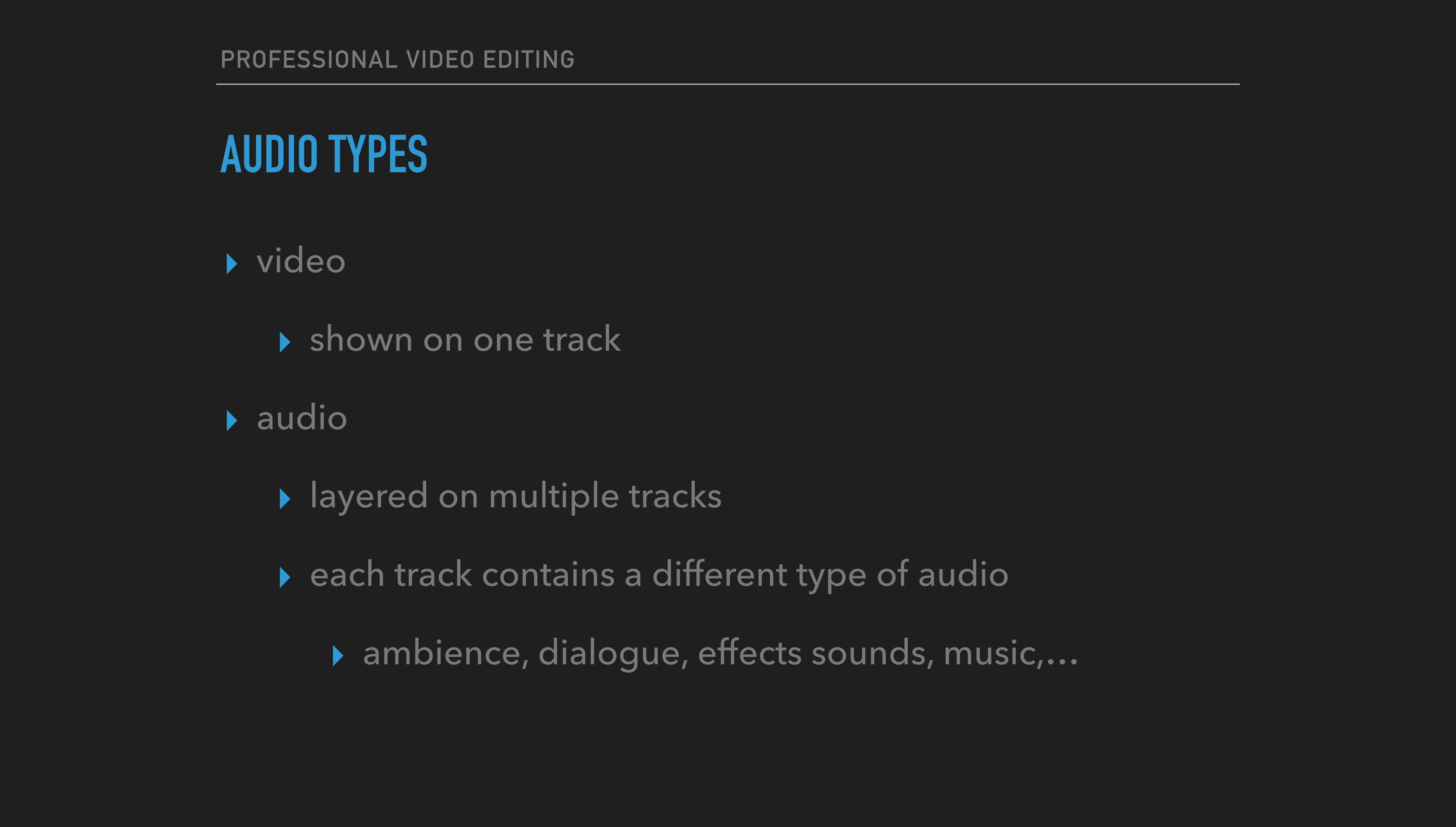And then we have dialogue. Dialogue is recorded on set. If it is not recorded properly, then the project will be at high risk of failing. Fixing recording problems with dialogue is not usually possible or it is very difficult.